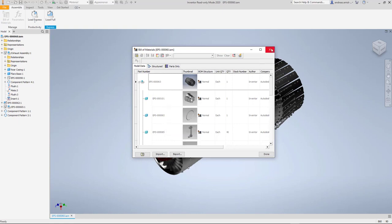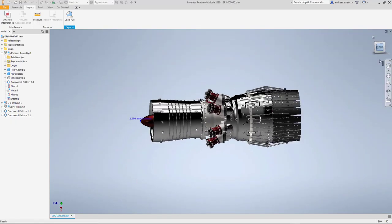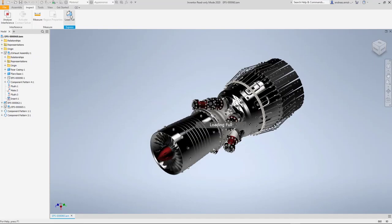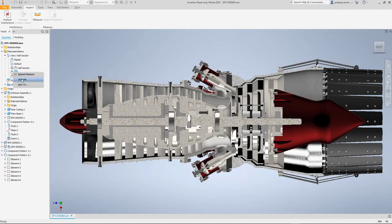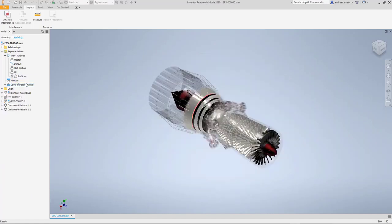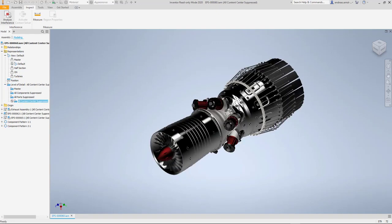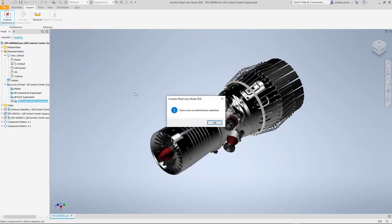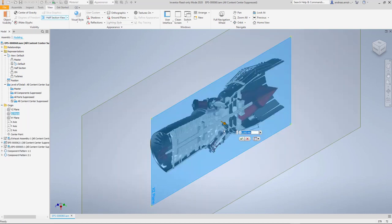You also have full access to the bill of materials and you are able to measure distances, diameters, and so on. Load the full assembly as needed. Viewers can leverage representation views such as positional representations and level of details. Even the interference analysis is available and makes the review process complete. To round up, section views and several visual settings are available as well.